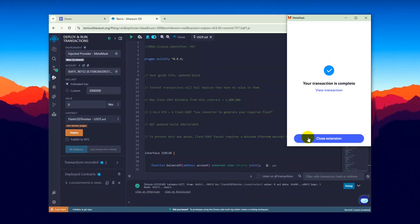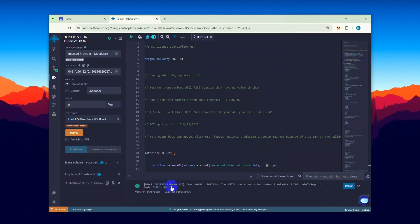Yep, and finally our transaction went through and the contract has been successfully deployed.